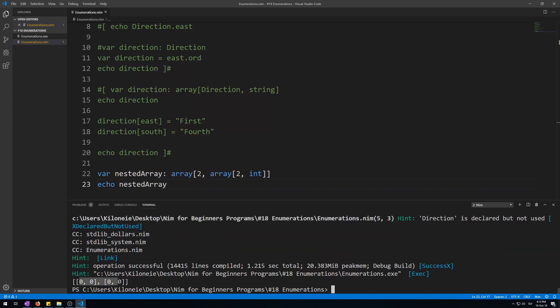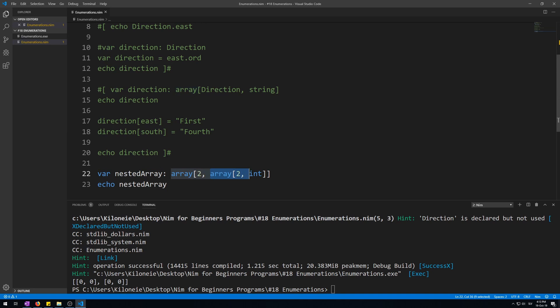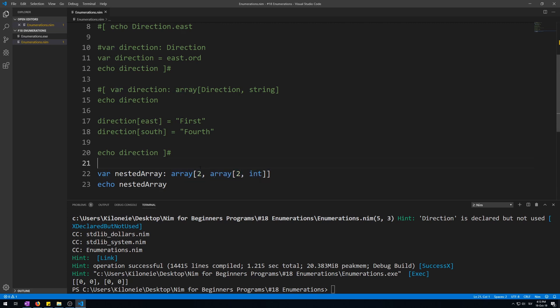Two arrays inside one array, which means this first array is of size 2, as in 2 arrays. So this first one are these first square brackets here, and these 2 arrays in here of integers is this array, and there's 2 of them.